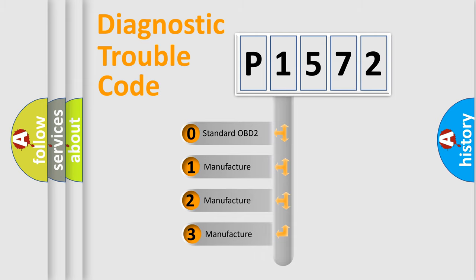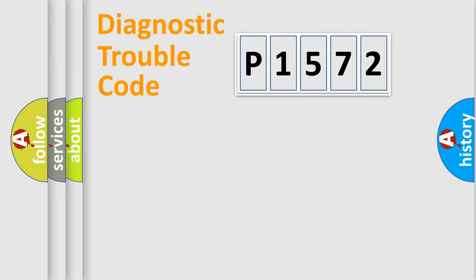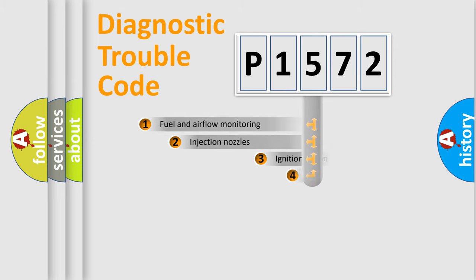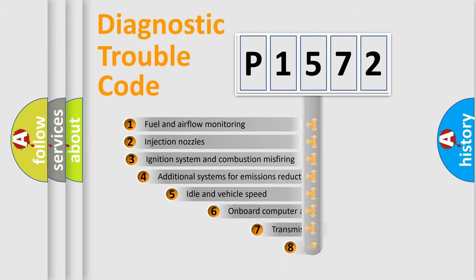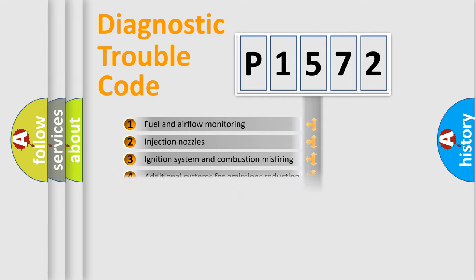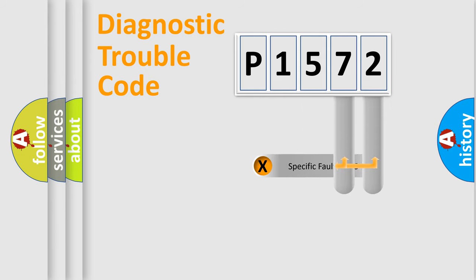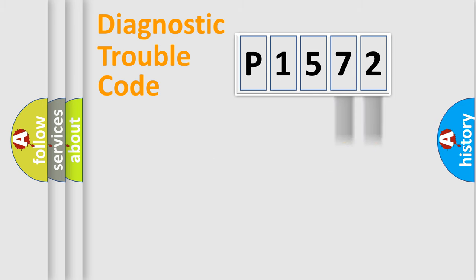If the second character is expressed as zero, it is a standardized error. In the case of numbers 1, 2, or 3, it is a more specific expression of the car-specific error. The third character specifies a subset of errors. The distribution shown is valid only for the standardized DTC code. Only the last two characters define the specific fault of the group.